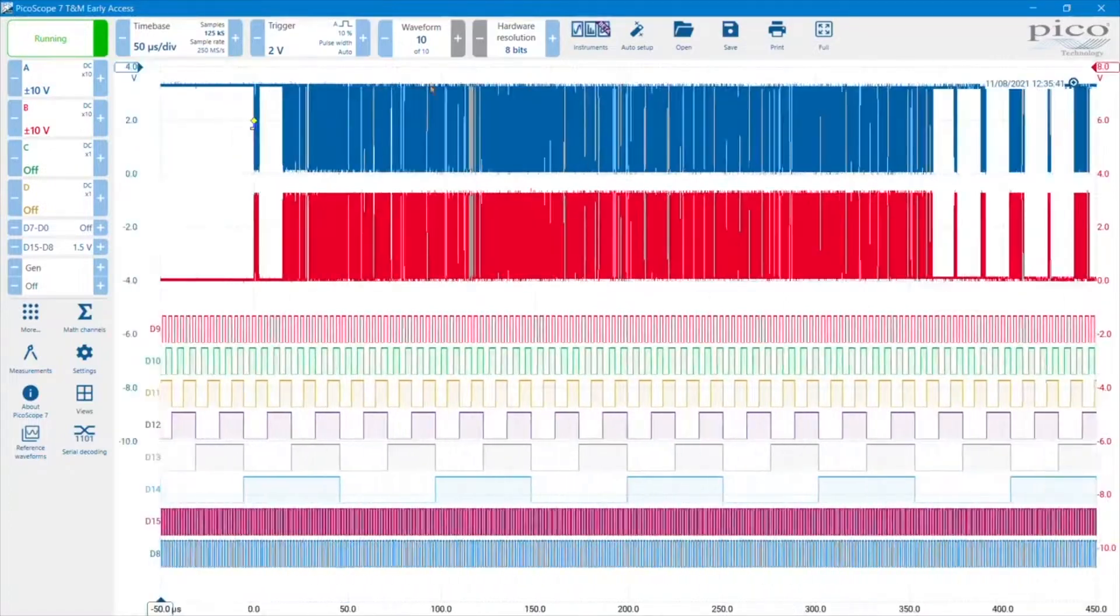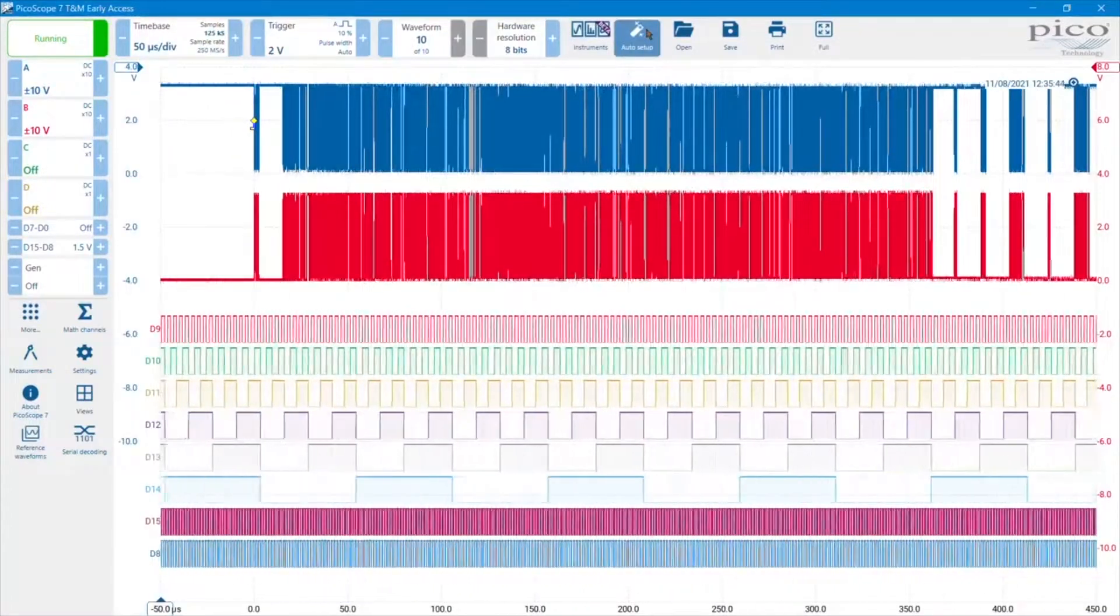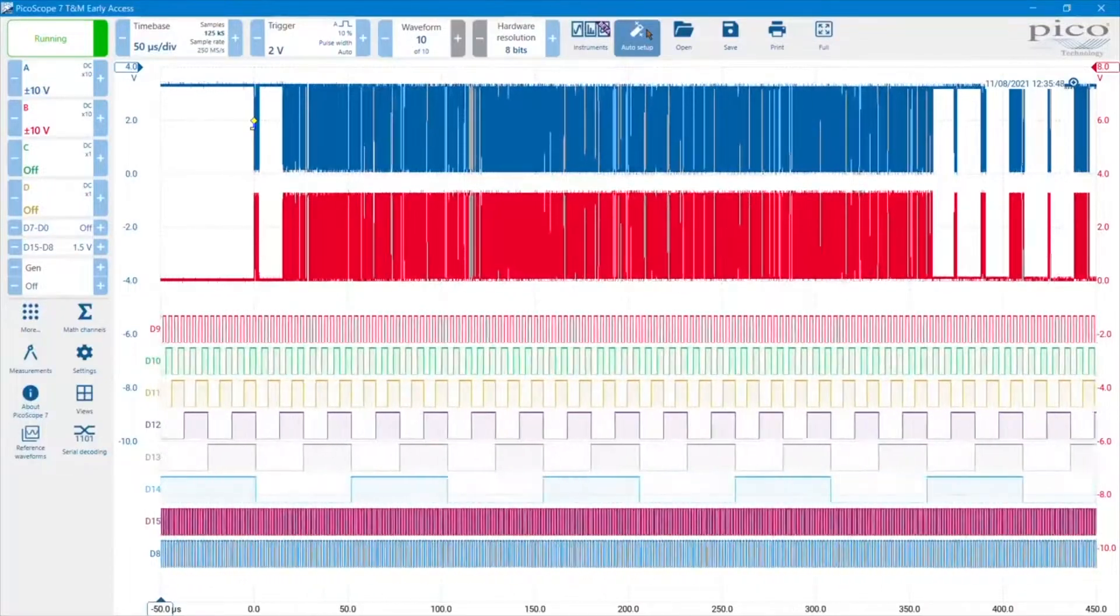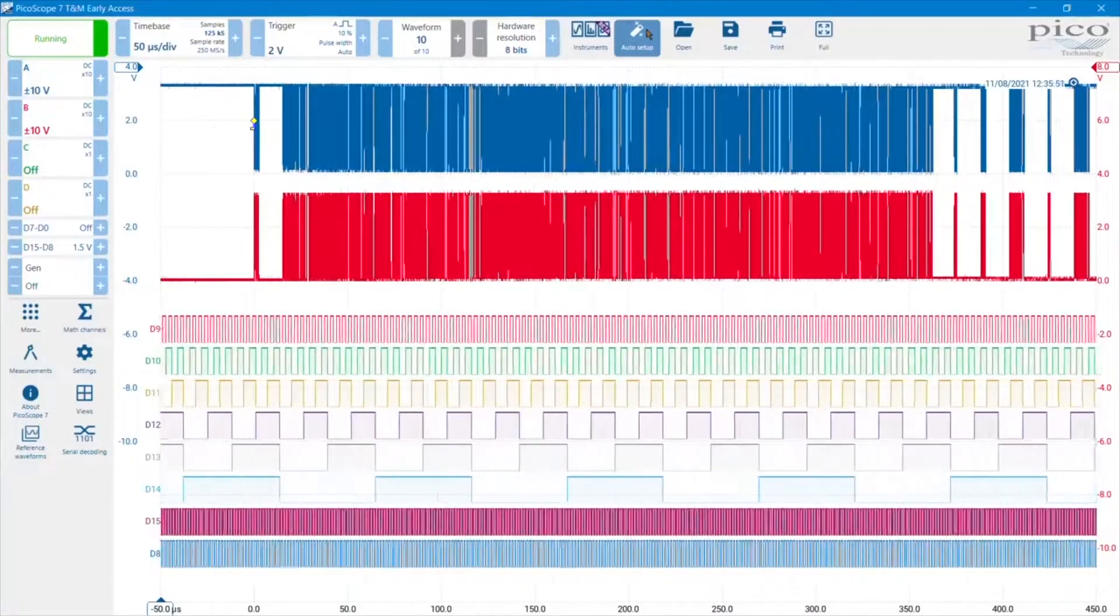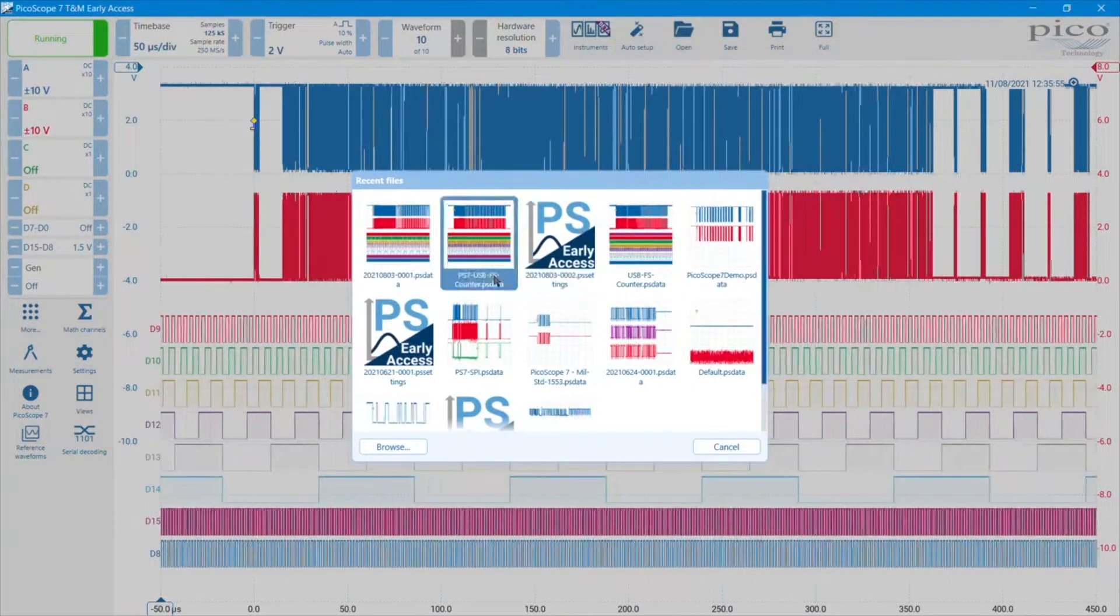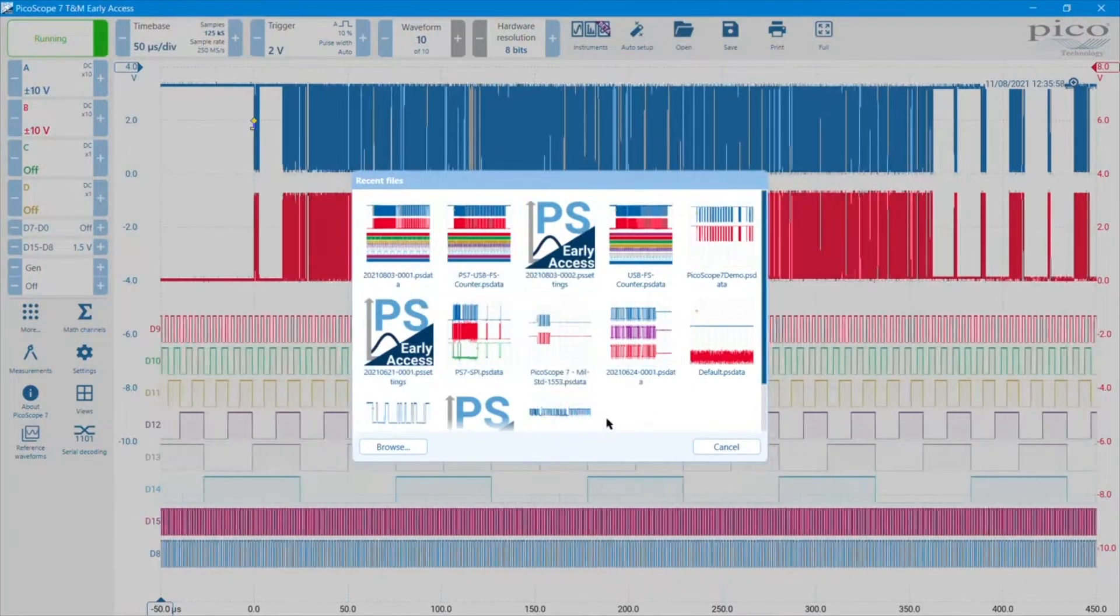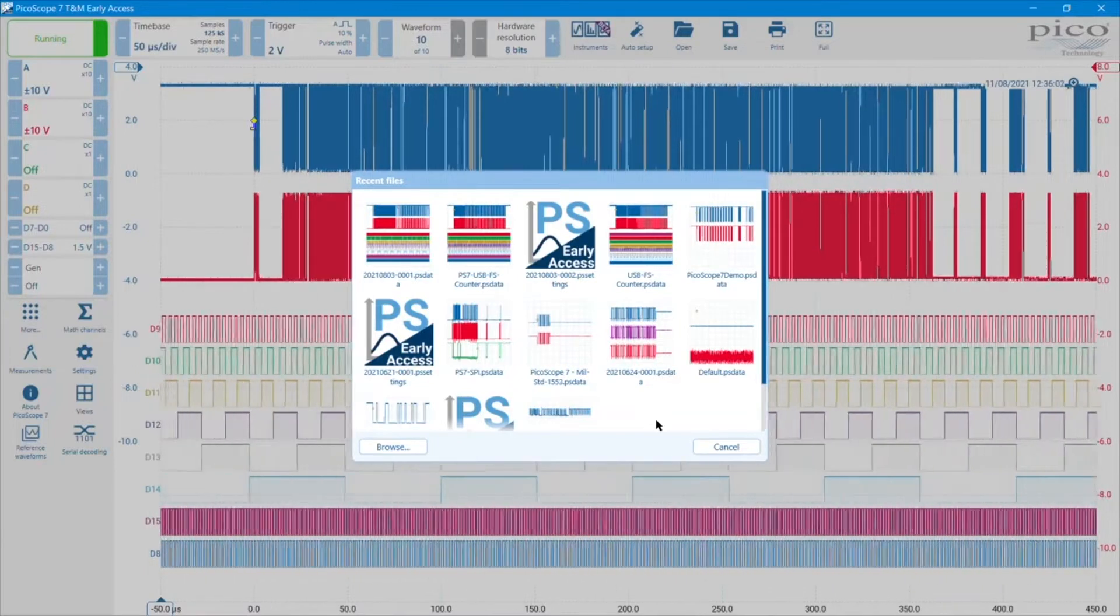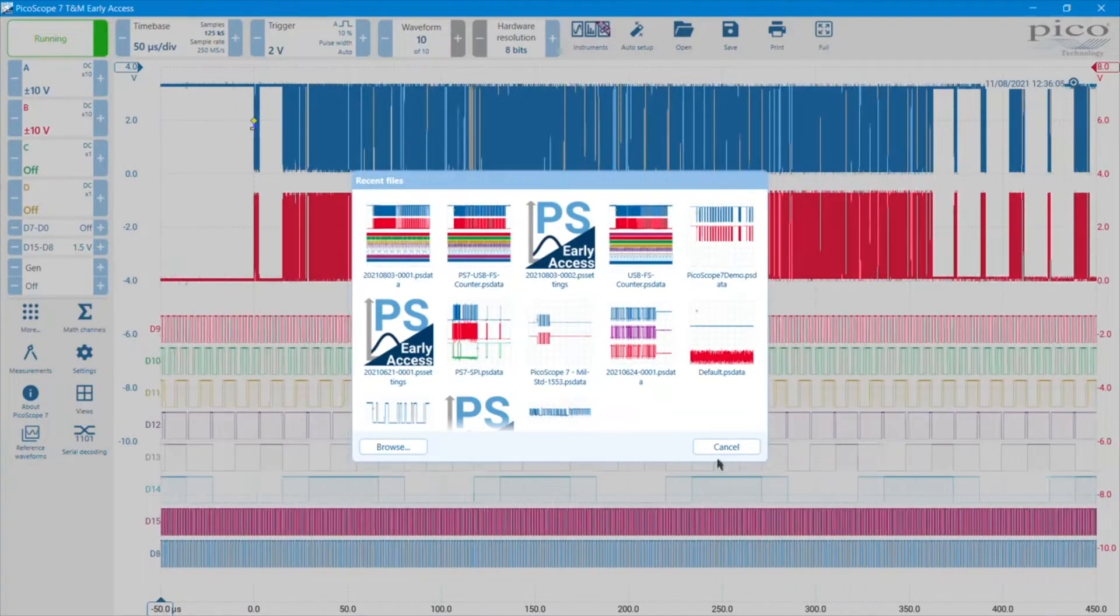We could hit the auto setup button if we've got an unknown signal to set the vertical and horizontal settings to make sense from the beginning. And then we have some controls to do with opening files. We can open PS data files, PS settings files in order to put the instrument in a known state at the beginning of a test.